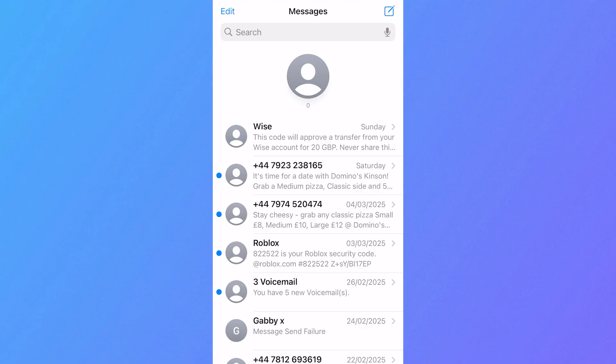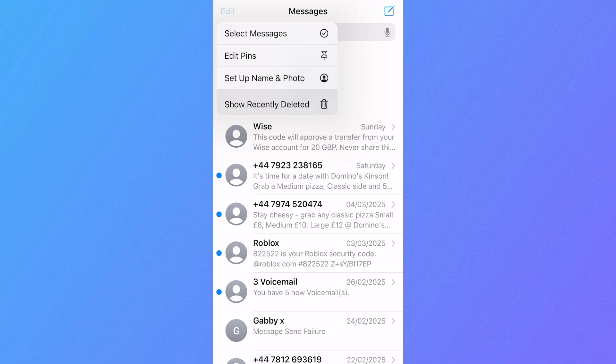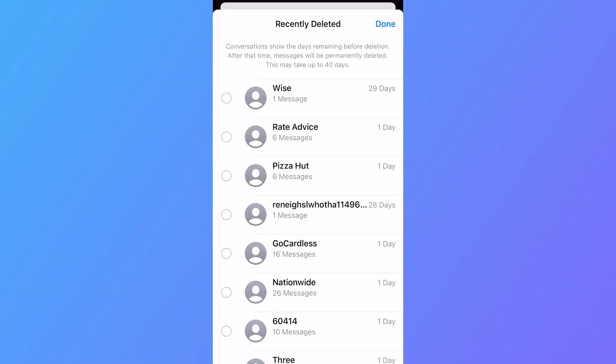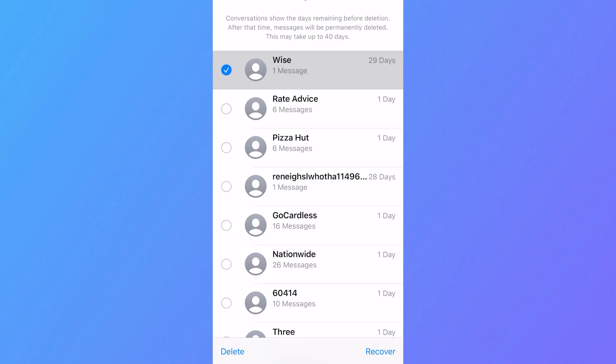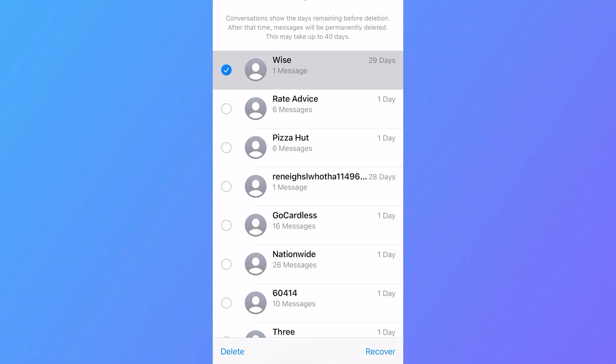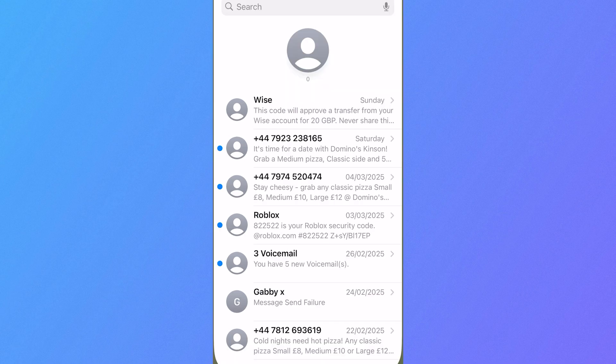Then the first way to recover this message is just to click on Edit in the top navigation, click on Show Recently Deleted, and here you'll be able to find all of your recently deleted text messages. Now you can simply click on Recover All at the bottom down here, or you can select the message that you want to recover and just click on the Recover button.